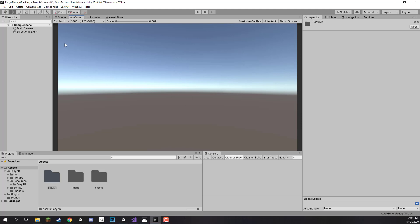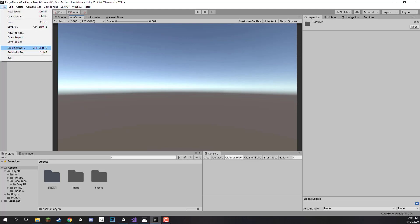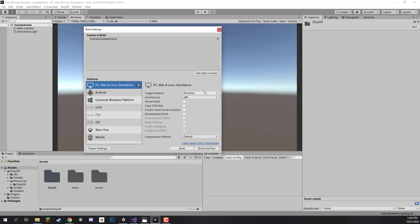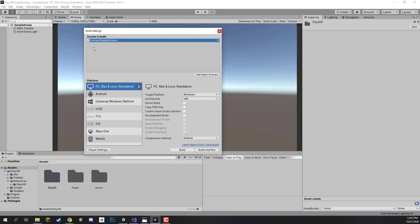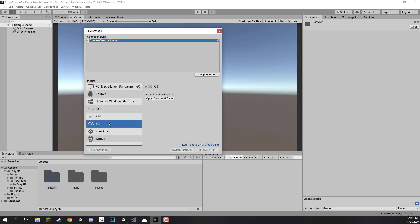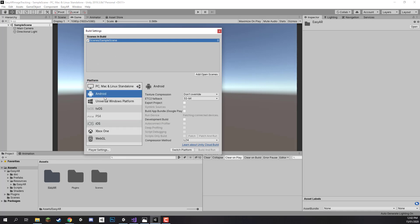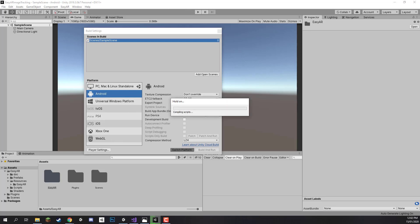First of all let's switch over to either the Android or iOS platform since right now we are on the PC, Mac and Linux standalone. I will go file, build settings, click add open scenes so that we have our new scene added into the list and then we can select either the iOS or the Android build platform. I am going to select Android because that is what I am developing for and then click on the switch platform button.